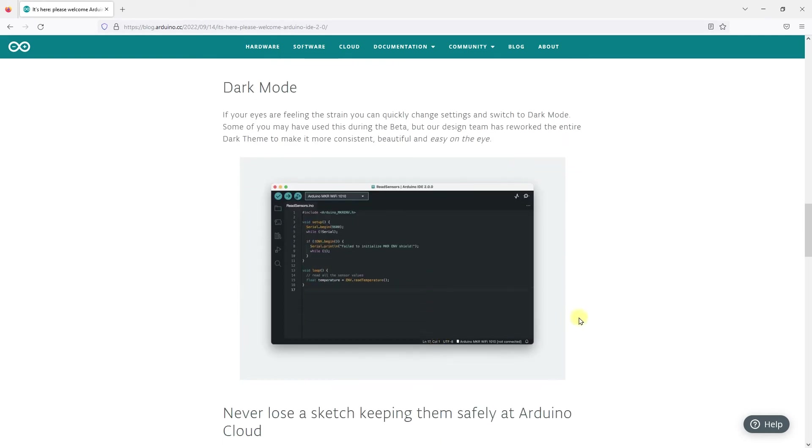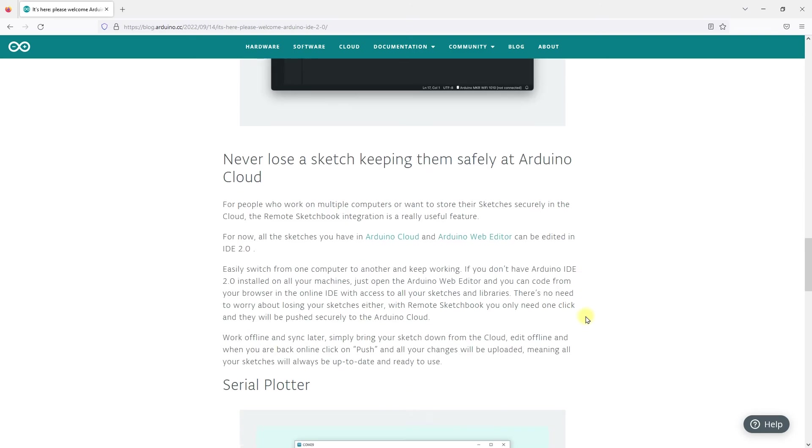Dark mode: if your eyes are feeling the strain, you can quickly change settings and switch to dark mode. Arduino Cloud: with Arduino Cloud, you can save your code to the cloud so that you can edit your code from different computers.